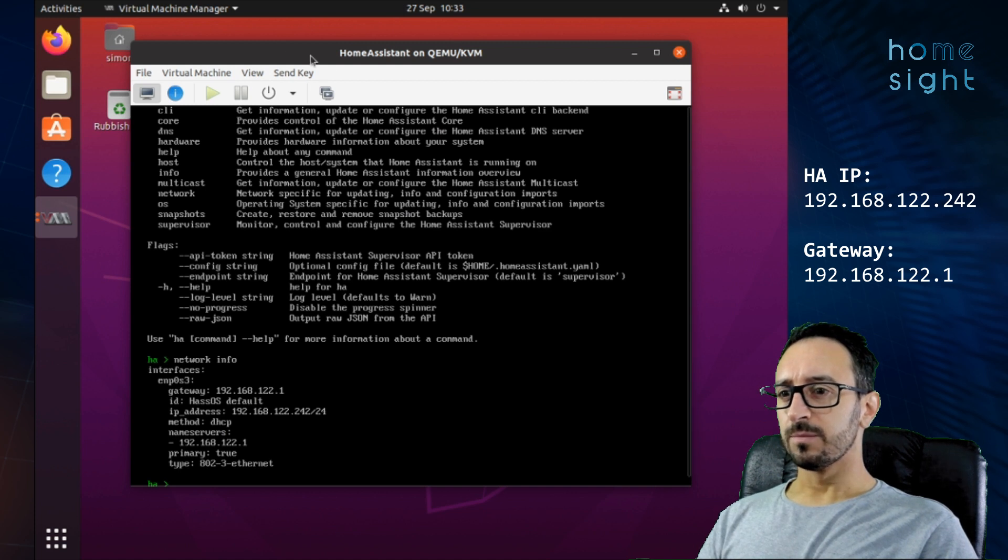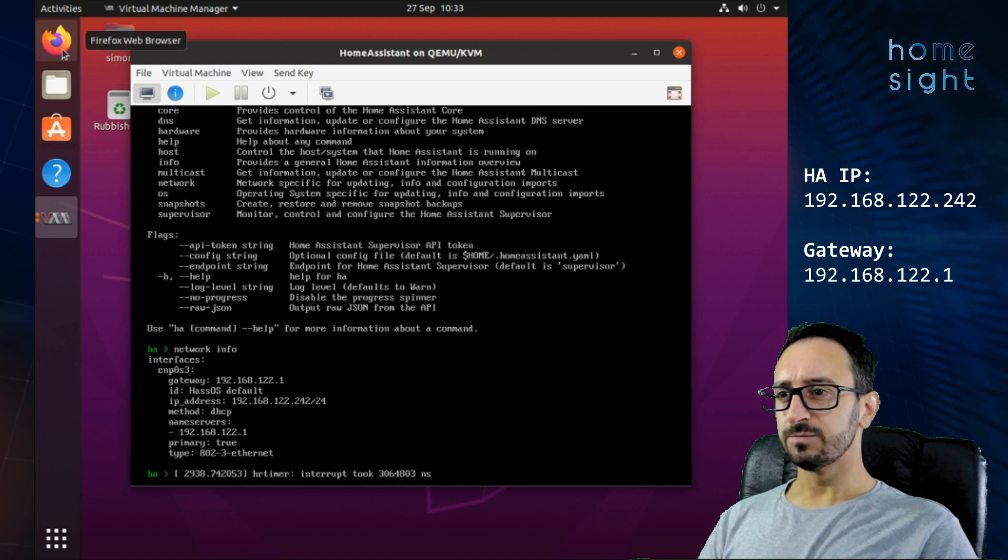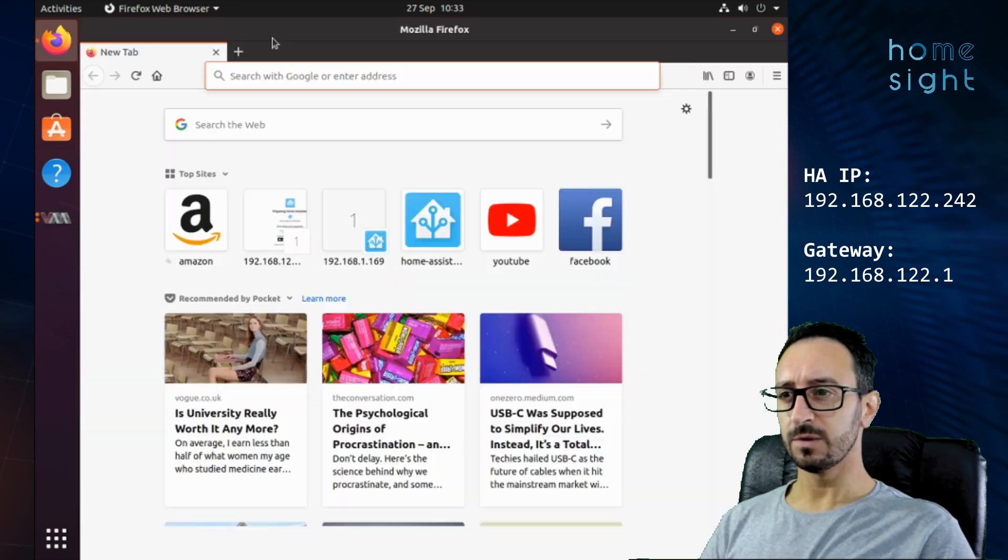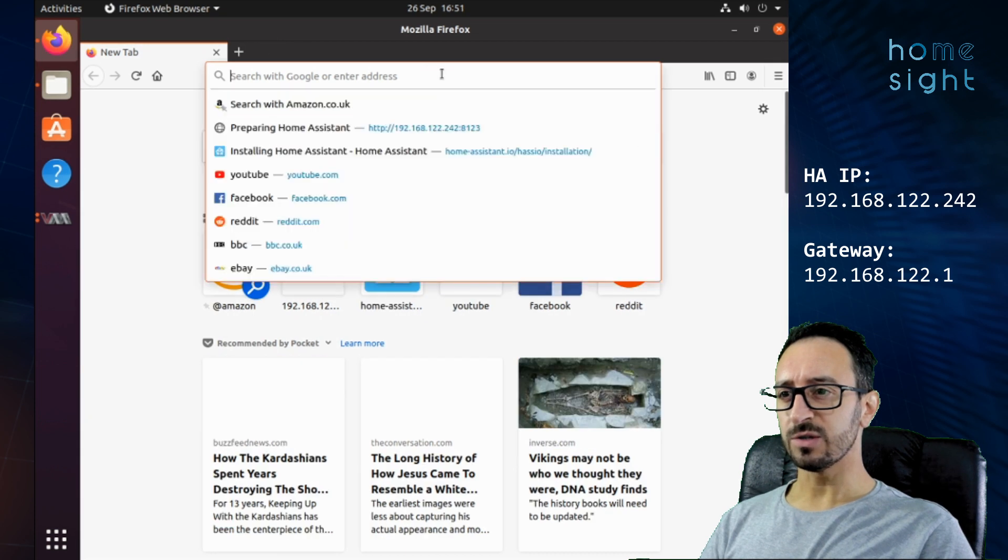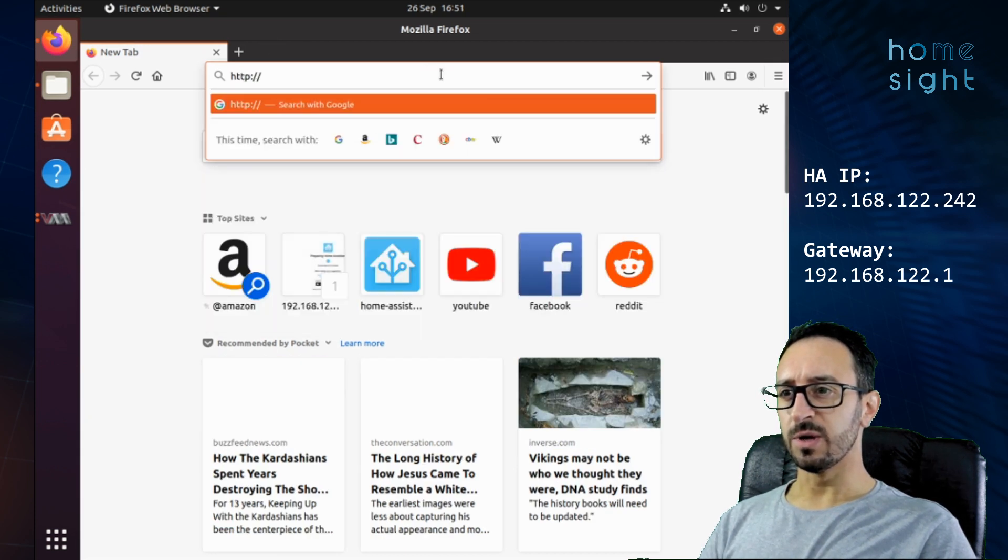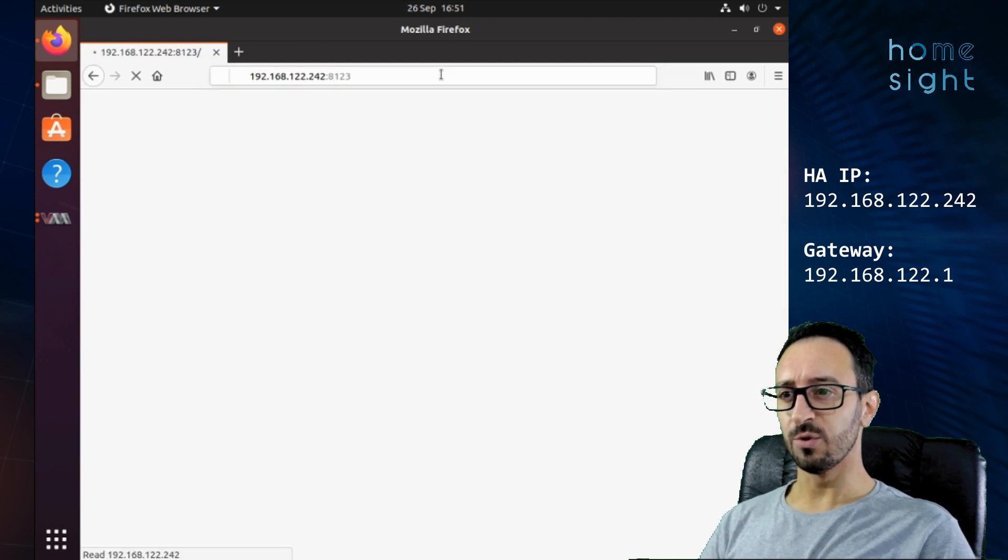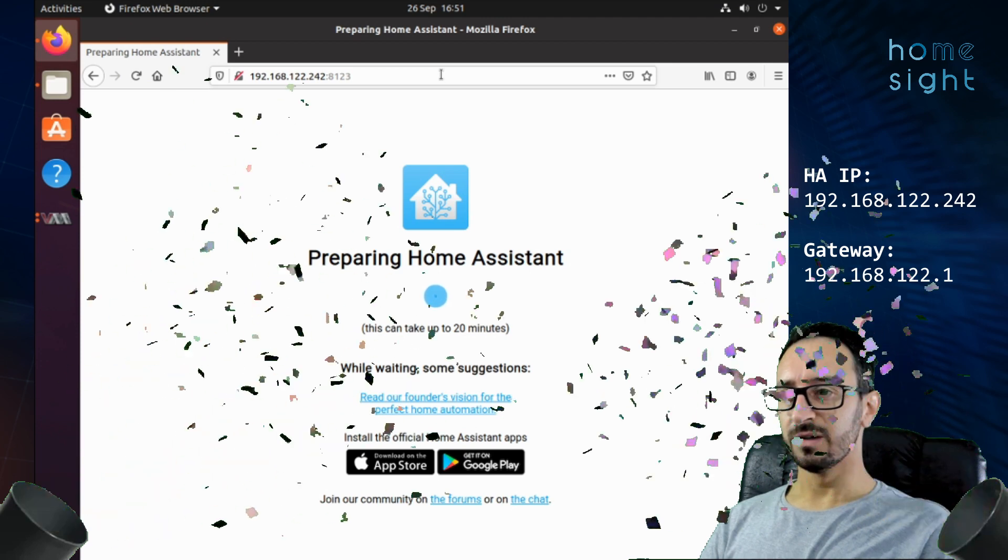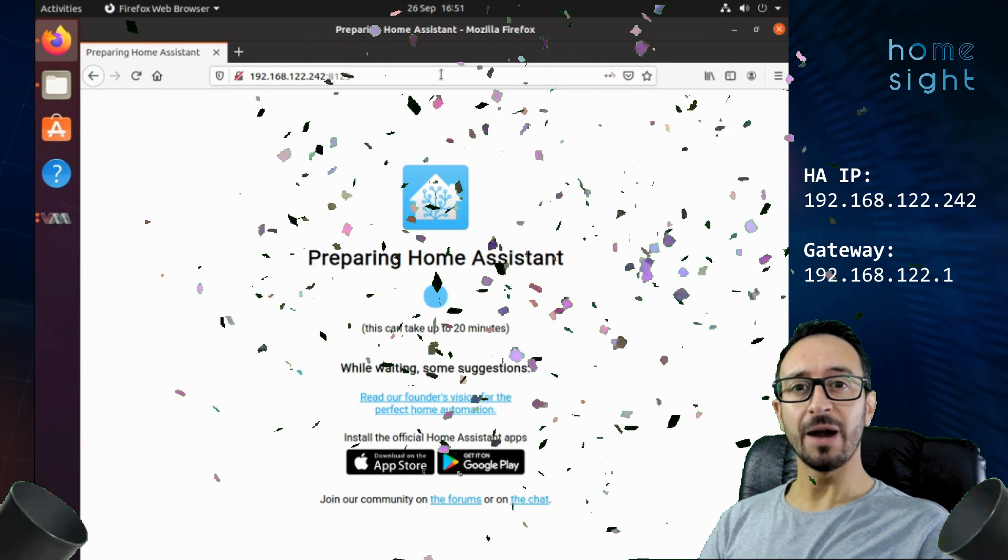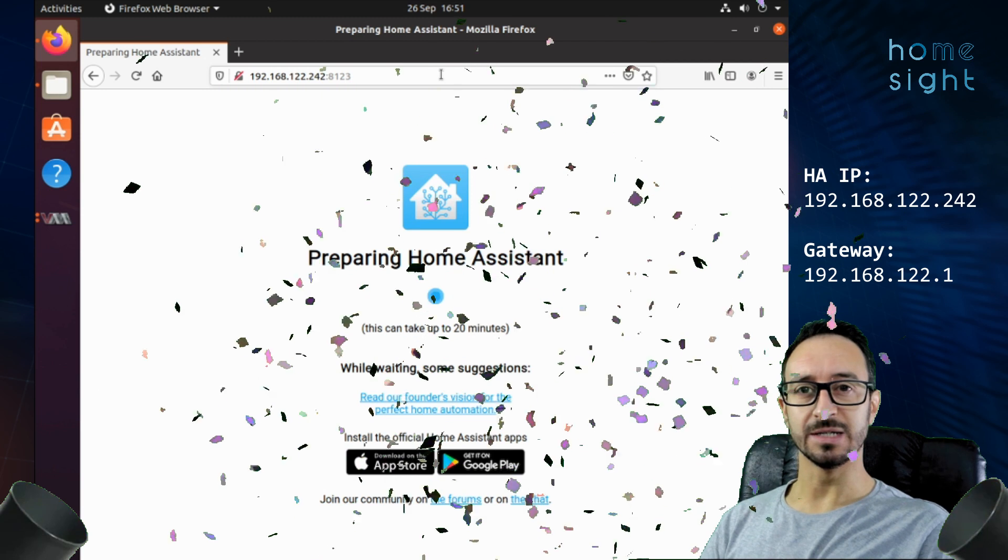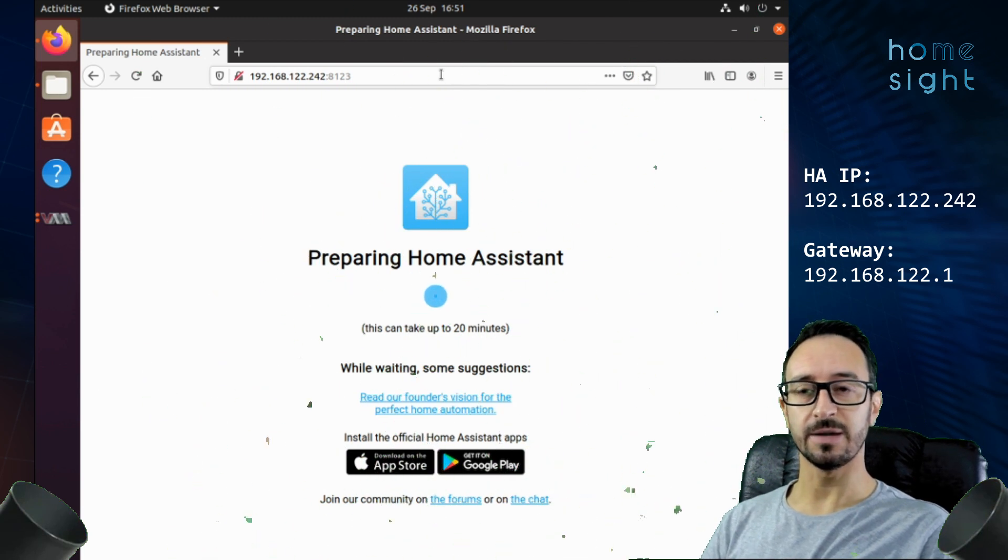Now then. If we go to our Firefox or our web browser. This is from the virtual machine. And we put in that IP address with HTTP colon forward slash forward slash that IP address colon 8123 which is the home assistant port. We've done it. It's now preparing home assistant for installation. It might take up to 20 minutes it says. But typically it takes a bit faster than that.